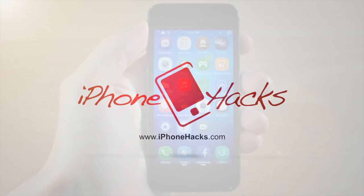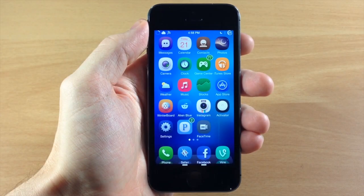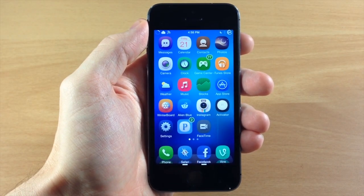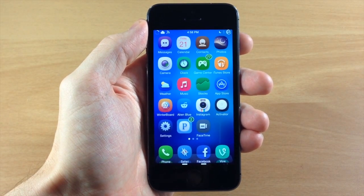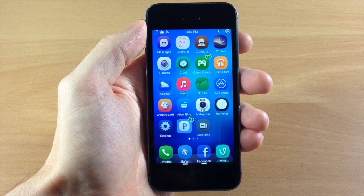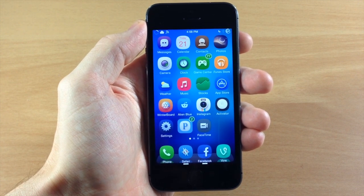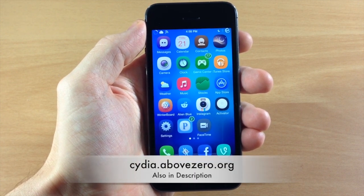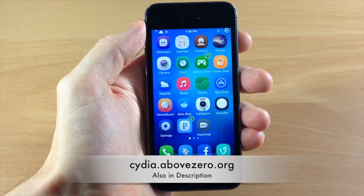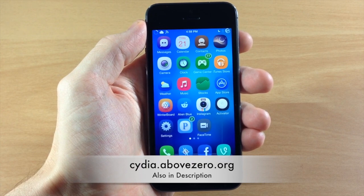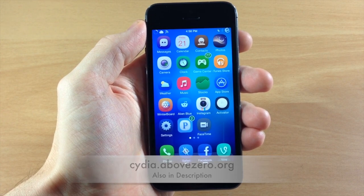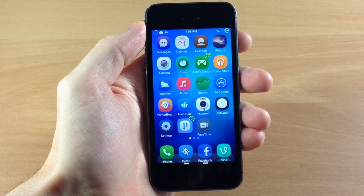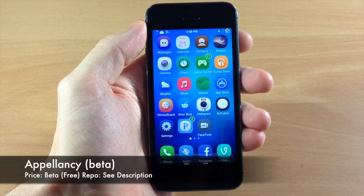What's up guys, this is iTweeks here with iPhoneHacks.com. Today I'm going to be showing you a really cool tweak that's in beta right now, so you can check this out for free. Just go ahead and add the repo I'm putting on the screen right now — I'll also put it in the link in the description below so you guys can just copy and paste it.